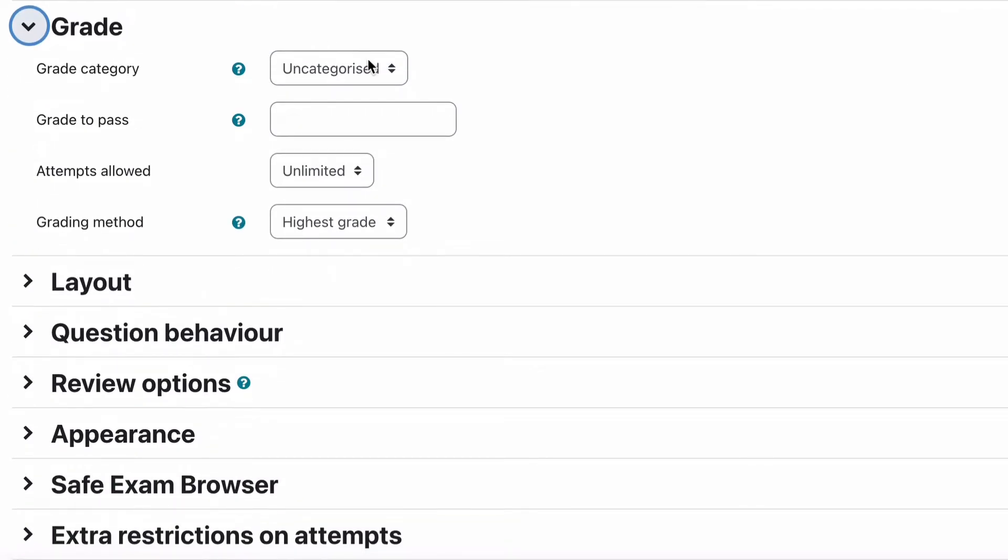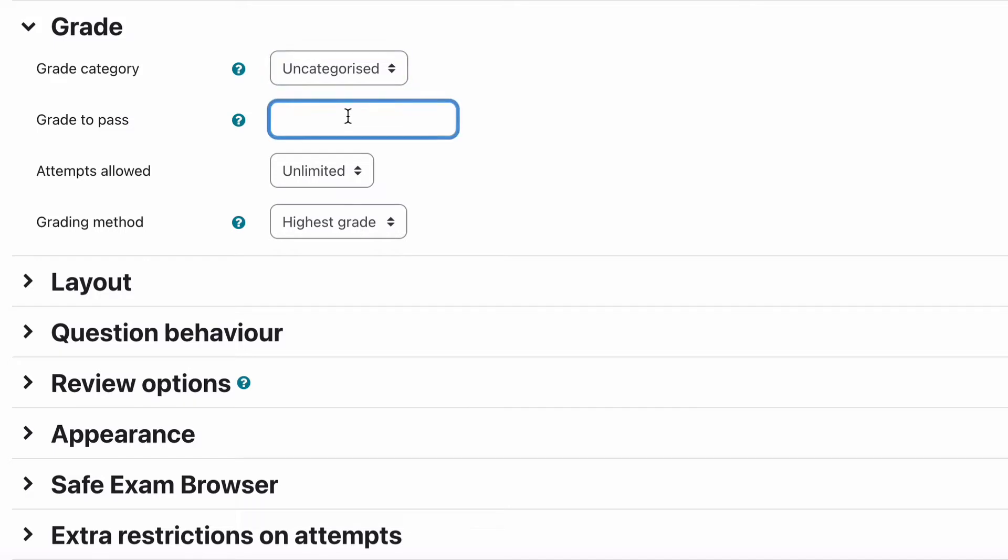Okay for the grade, you can have grade categories. We haven't got any set up at the moment. We have a grade to pass. In our case our grade to pass will actually be five out of ten. Our quiz is going to be out of ten so we're just going to go with five as the grade to pass.